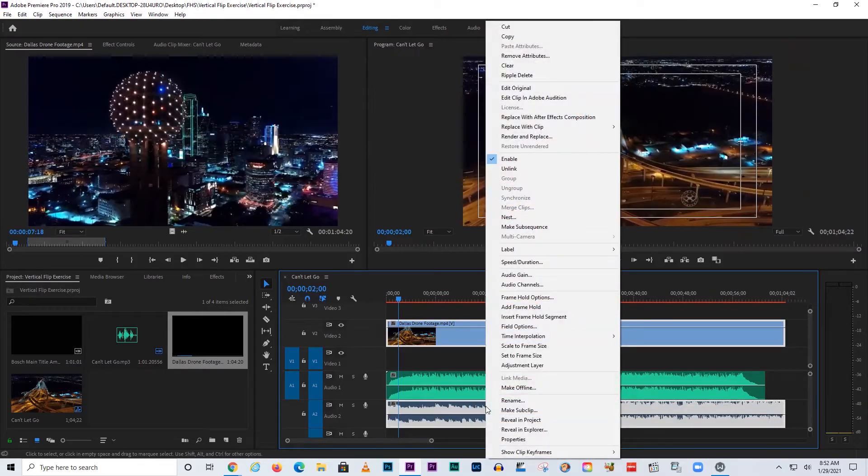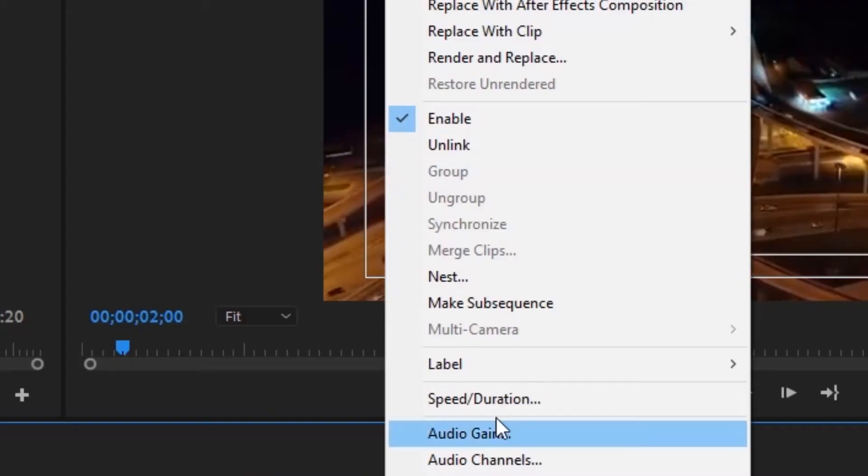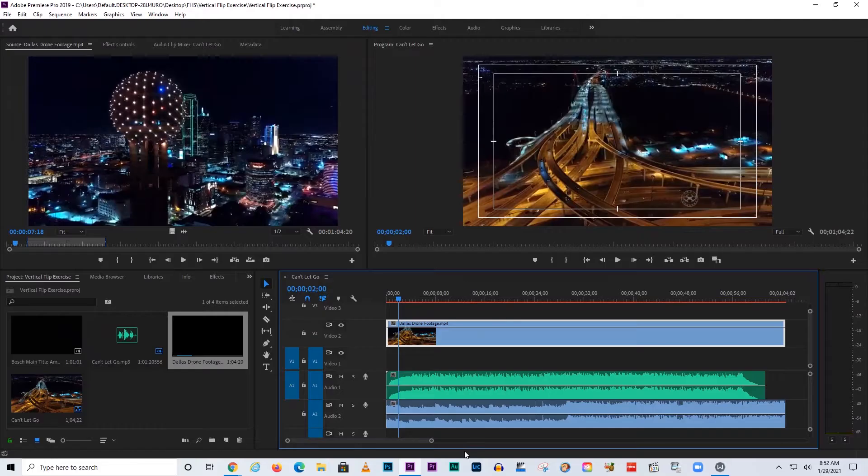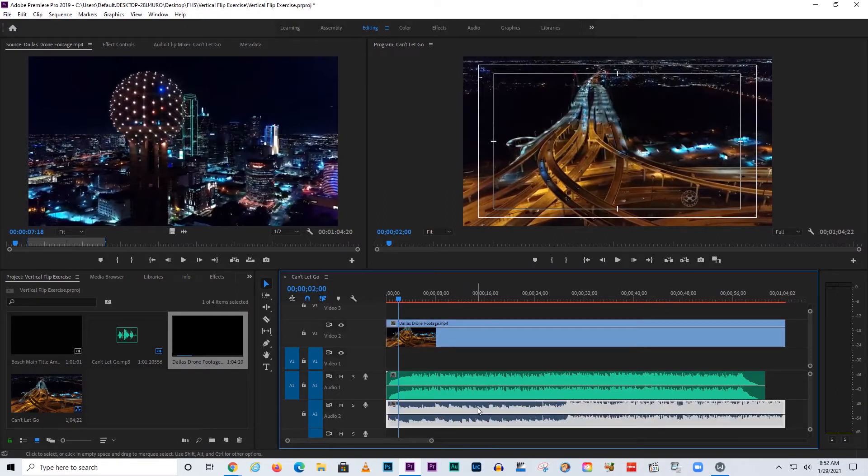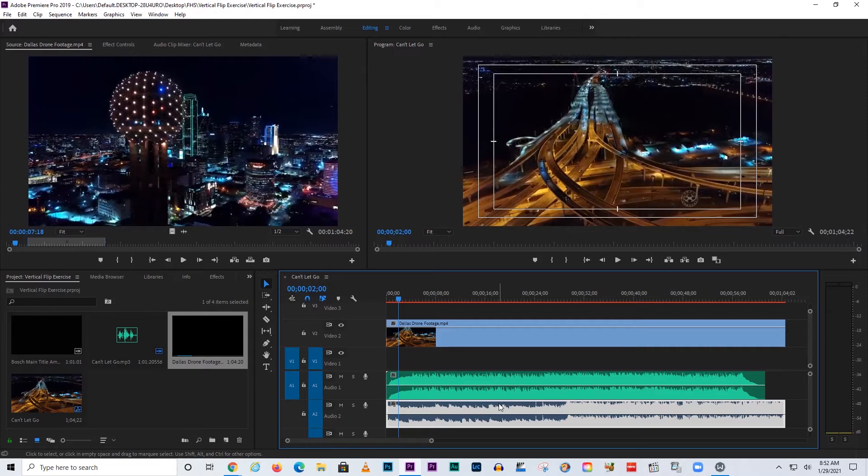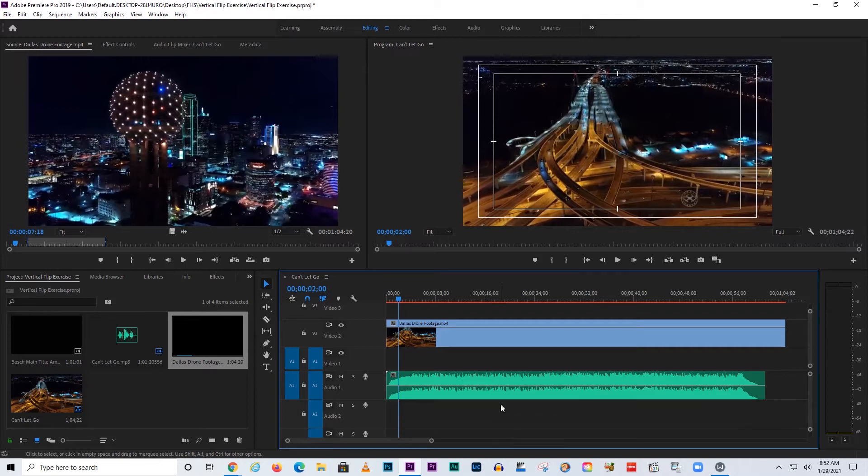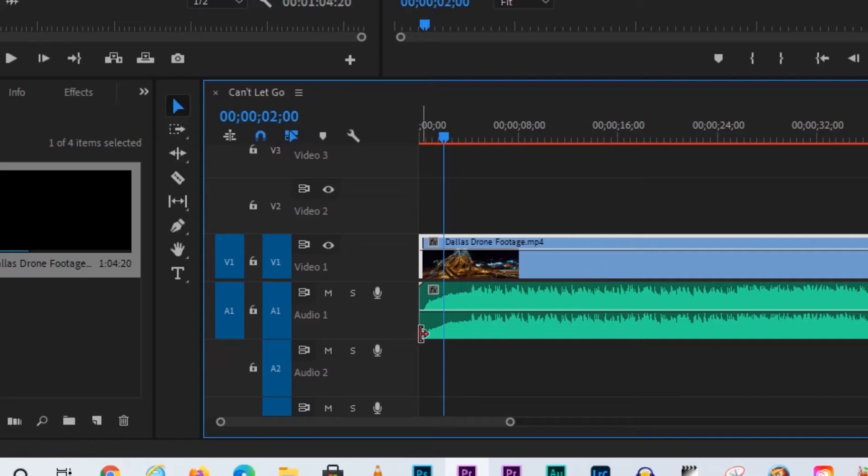I'm going to right-click on here and remind you all that you can click unlink, and that way you can select the audio or the video by itself. Now here's the audio for that. I highlighted it and I got rid of it. I'm going to put this on video track one.